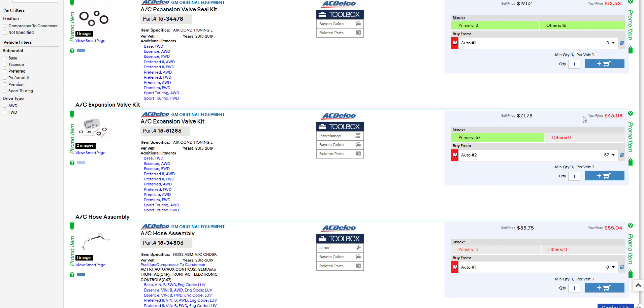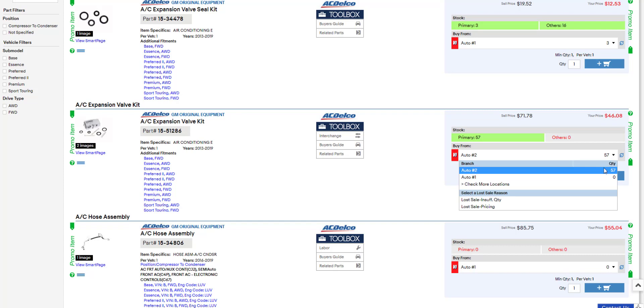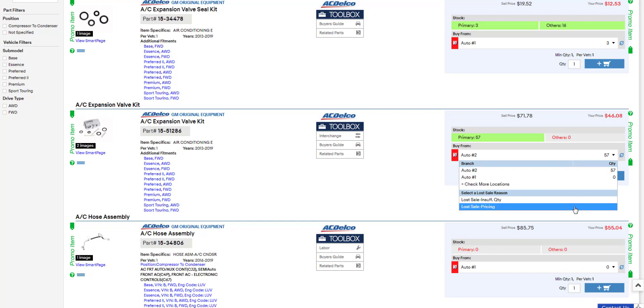So on this AC expansion valve kit, I'm going to make a few calls and see if I can get this cheaper. So to let my parts seller know that their price is too high, I click the drop-down box, and I'm going to select Lost Sale, Pricing.